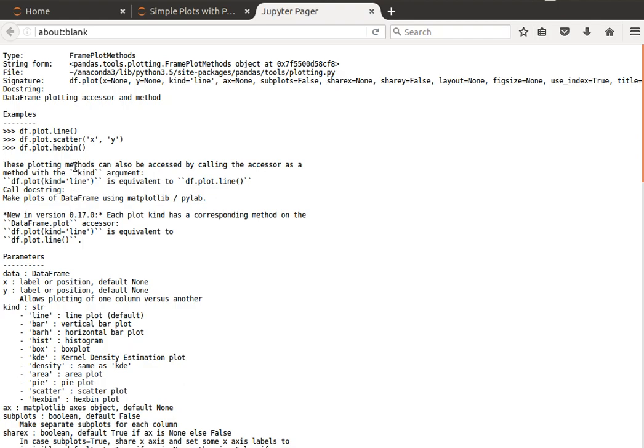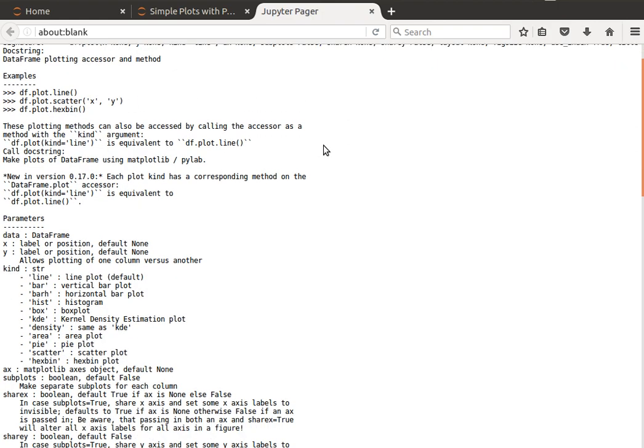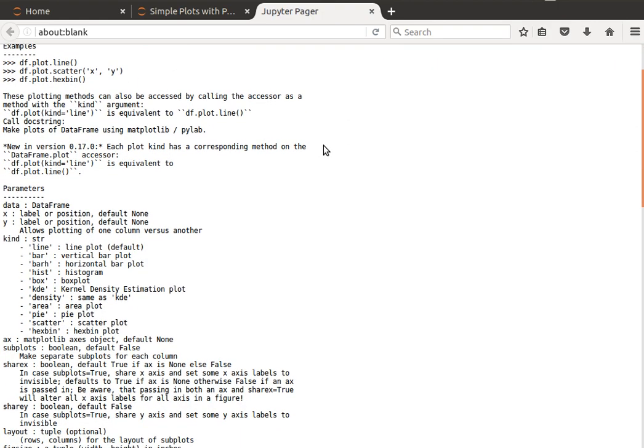By default it plots a line plot, but we can change it to plot a box plot or bar plot and things like that. We can have scatter, we will also have a look at plotting a histogram. So there are so many options we can pass it.